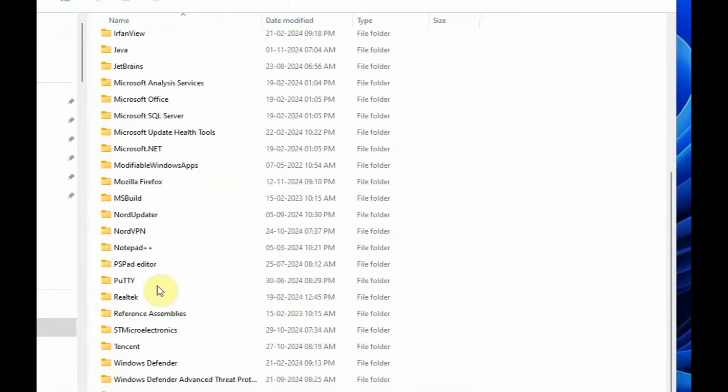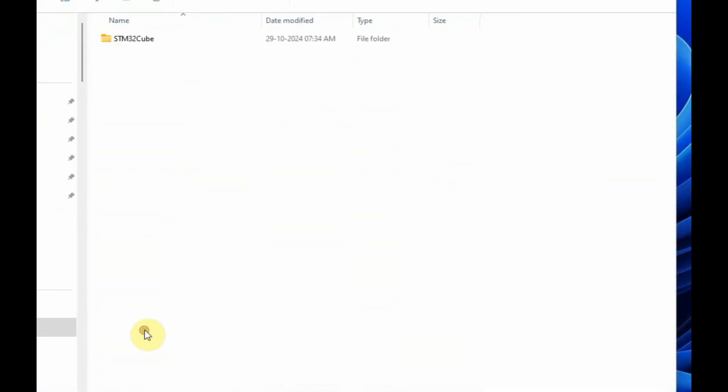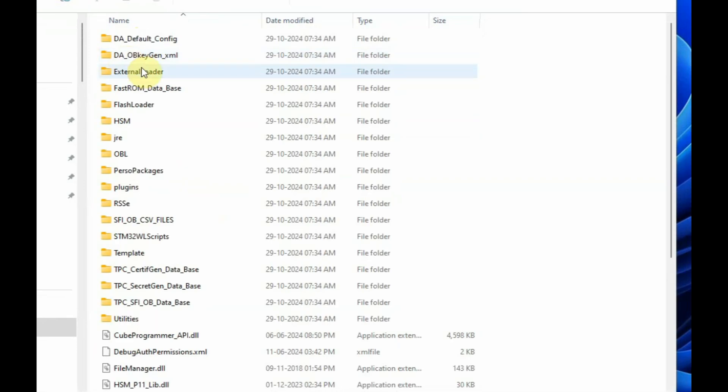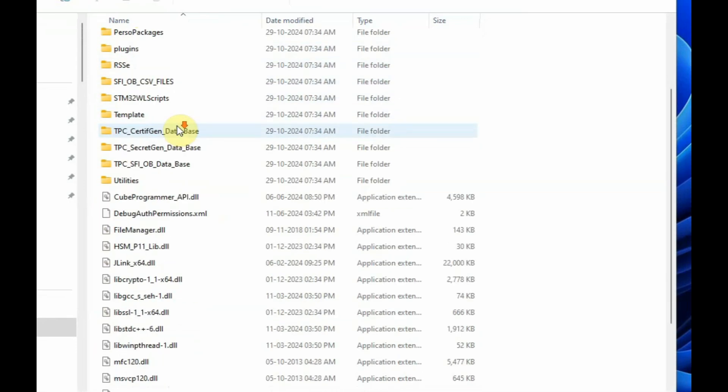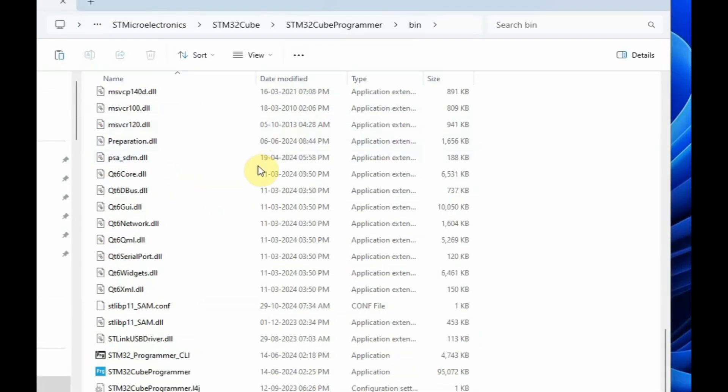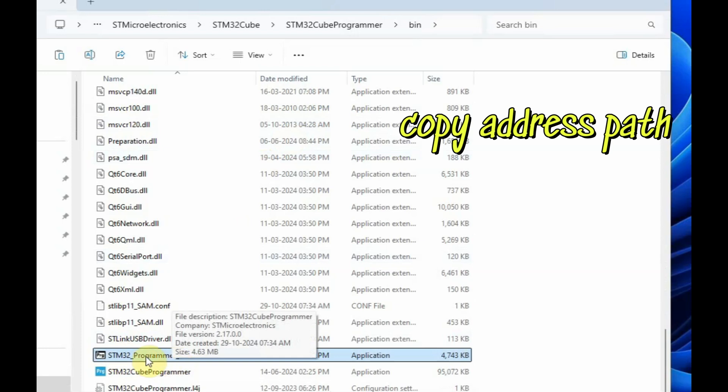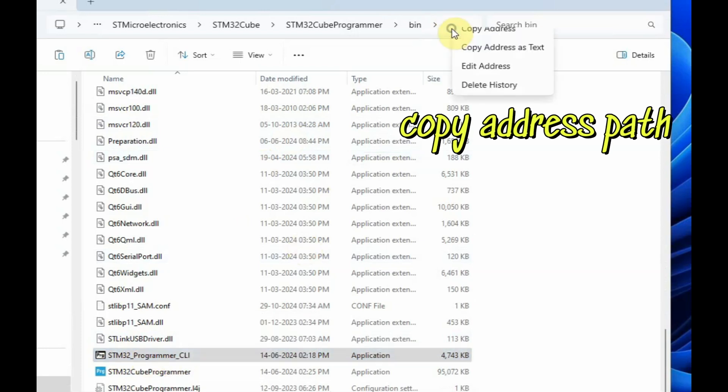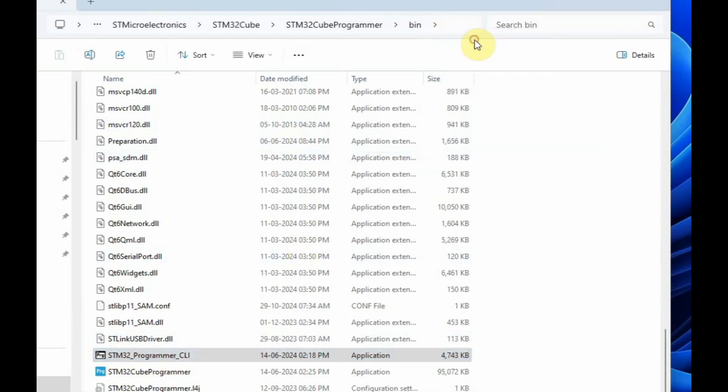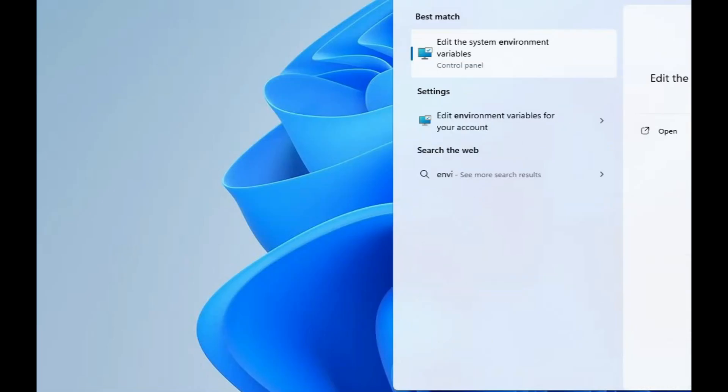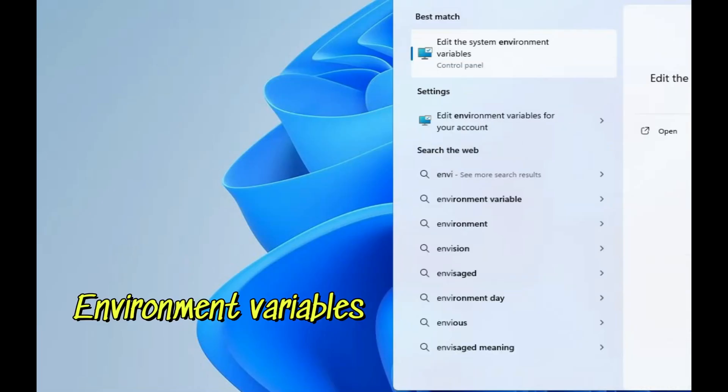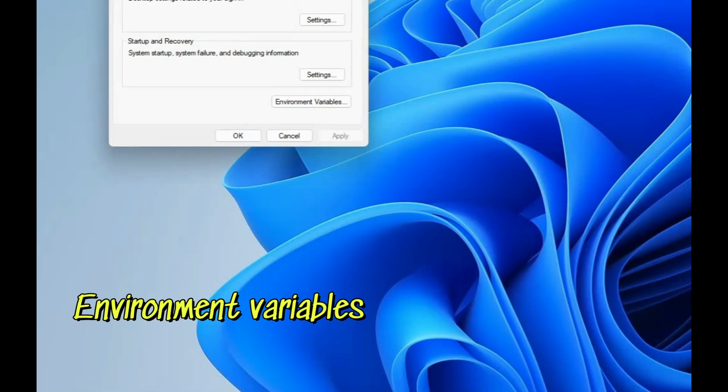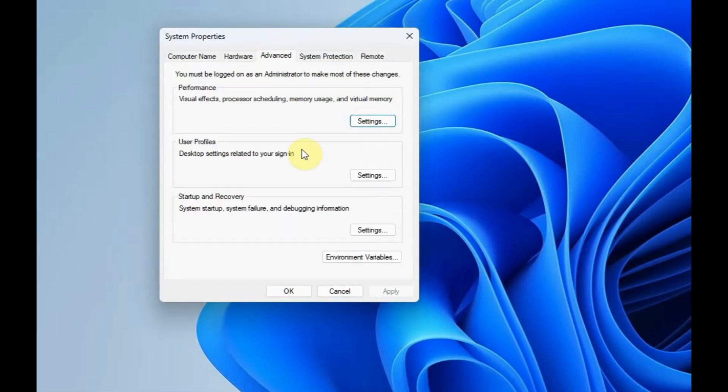Next, go to Program Files, search for STM32 Electronics, STM32 Cube programmer, and under the bin folder you can see the CLI programmer. Copy this address path, the complete address path from the top bar. Copy this address and go to environment variables. You have to edit the path in environment variables. Click on environment variables.